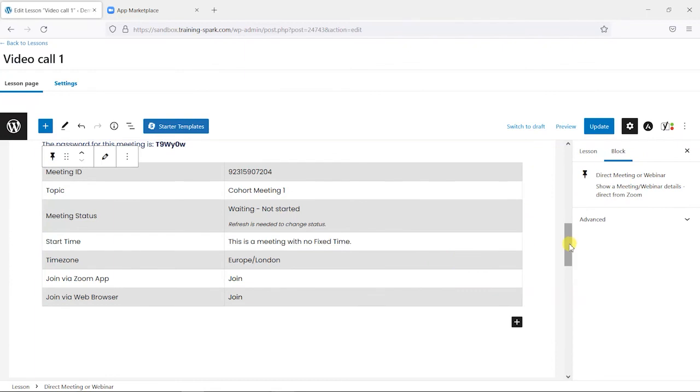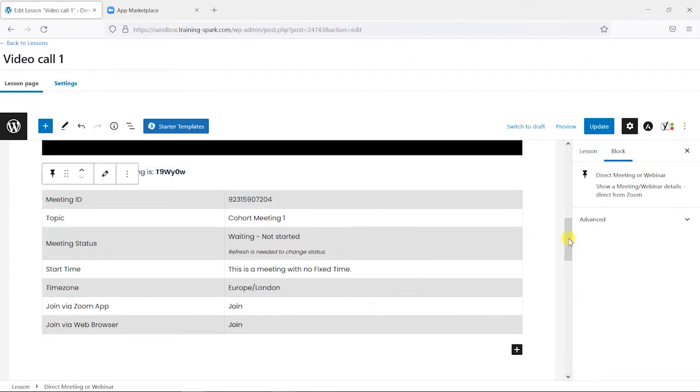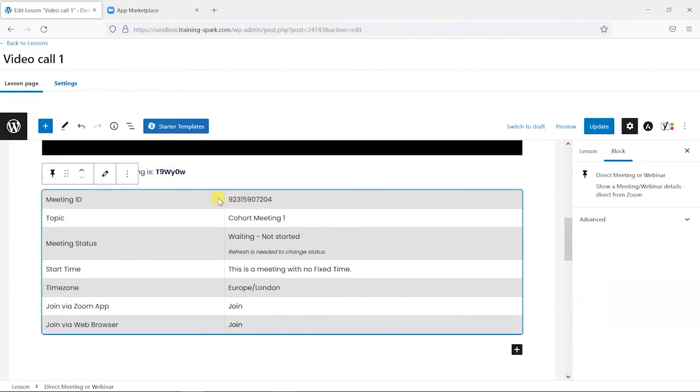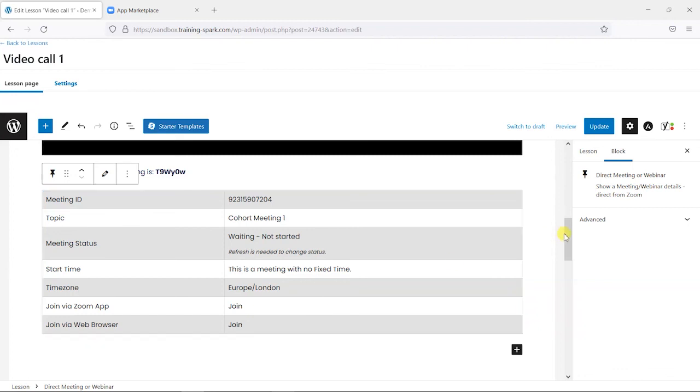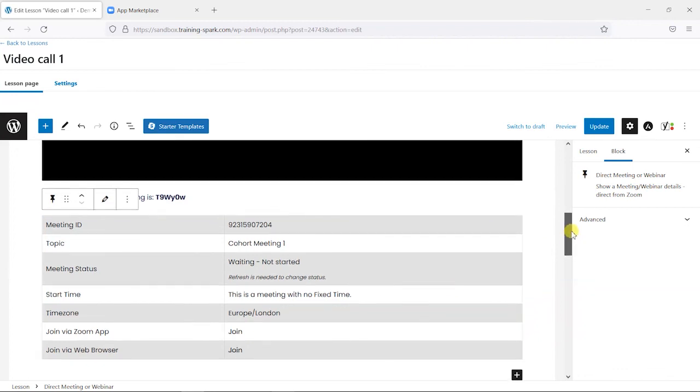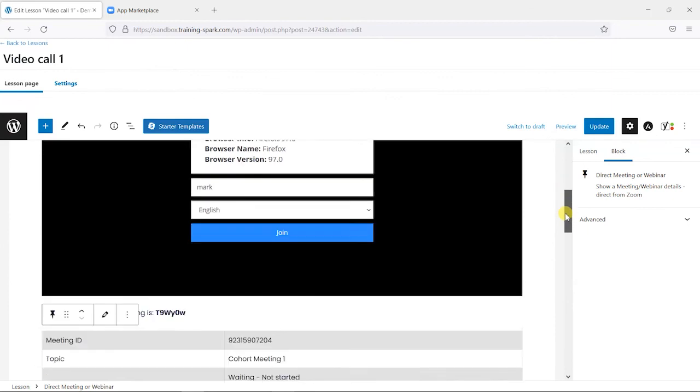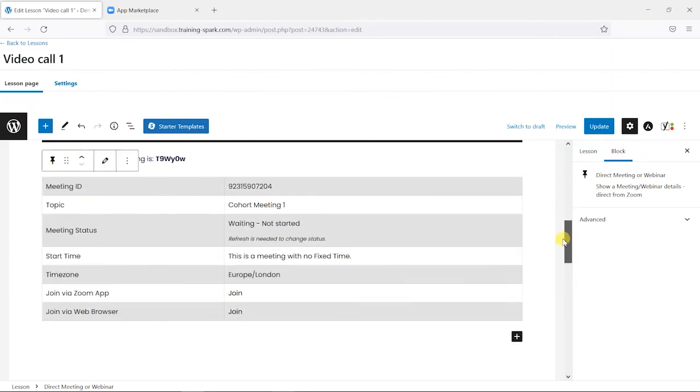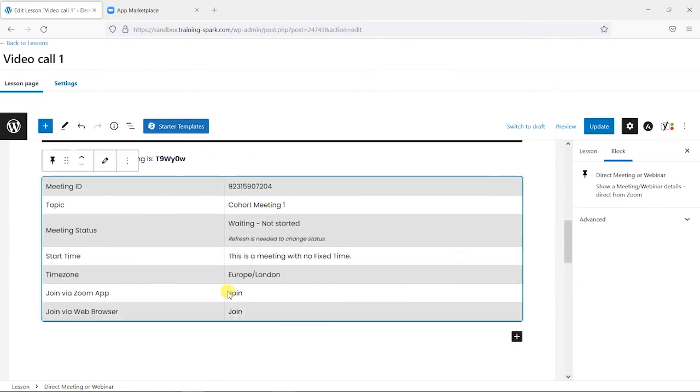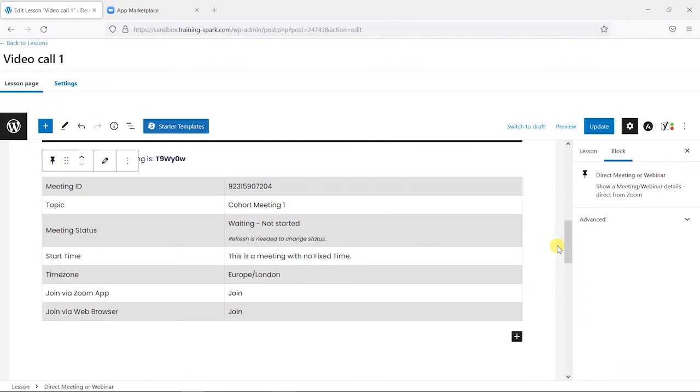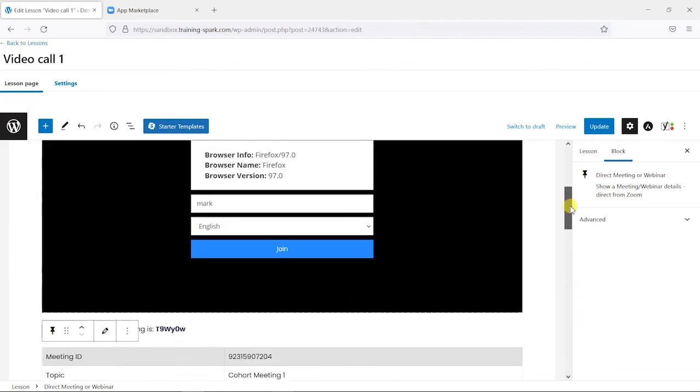Then choose this cohort meeting one and click save. What this does is bring up some information about the meeting and when it starts, its current status, and it gives the user an option to join by the Zoom app or by the browser. So we've got two options here—they can see it inside the lesson and join that way, or go to it via one of these other options here.